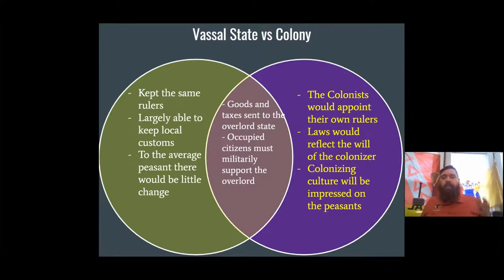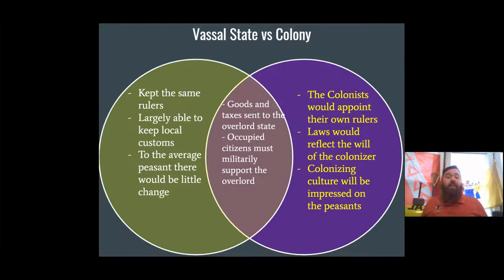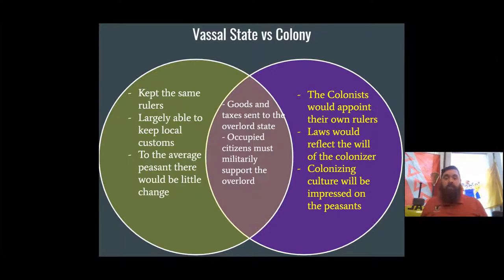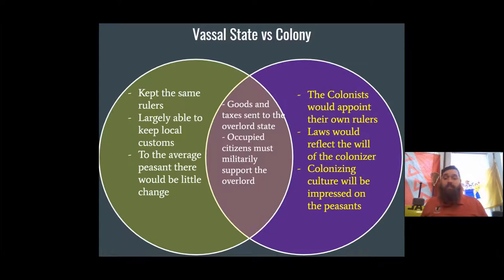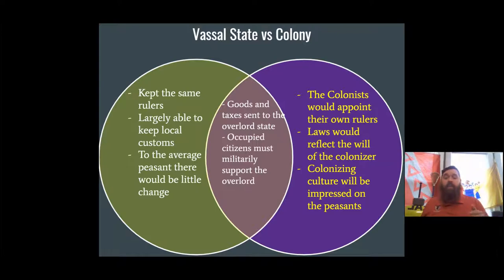Then, the colony: the colonists will appoint their own rulers, the laws will reflect the will of the colonizers, and colonizing culture will be impressed on the peasants. Versus the vassal state, you will notice your rulers are no longer there, the laws you've become accustomed to are gone, and all of a sudden people are making you — the humble pig farmer — speak a different language, dress a certain way, and more than likely worship a different god. They are similar, though, in the way that goods and taxes are sent to the overlord state — either way, the overlord state gets paid.